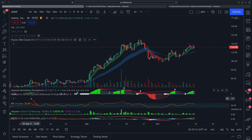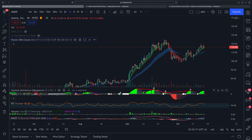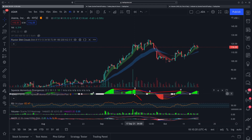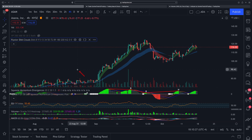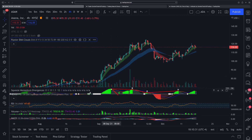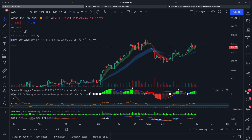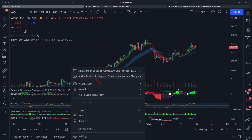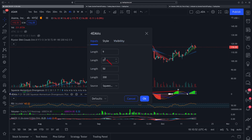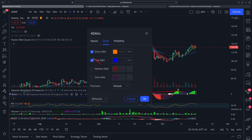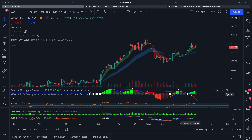This one is Squeeze Momentum Divergences — basically TTM Squeeze but it also has RSI divergences shown automatically, which saves time. It's not 100% accurate but I pay attention to it especially on a higher time frame when I'm swinging something. On top of that indicator, you can add an indicator on top of an indicator — I added two EMAs, 9 and 21, with the others disabled. It's just to give a gauge of where the trend is going; you don't really need to do that.